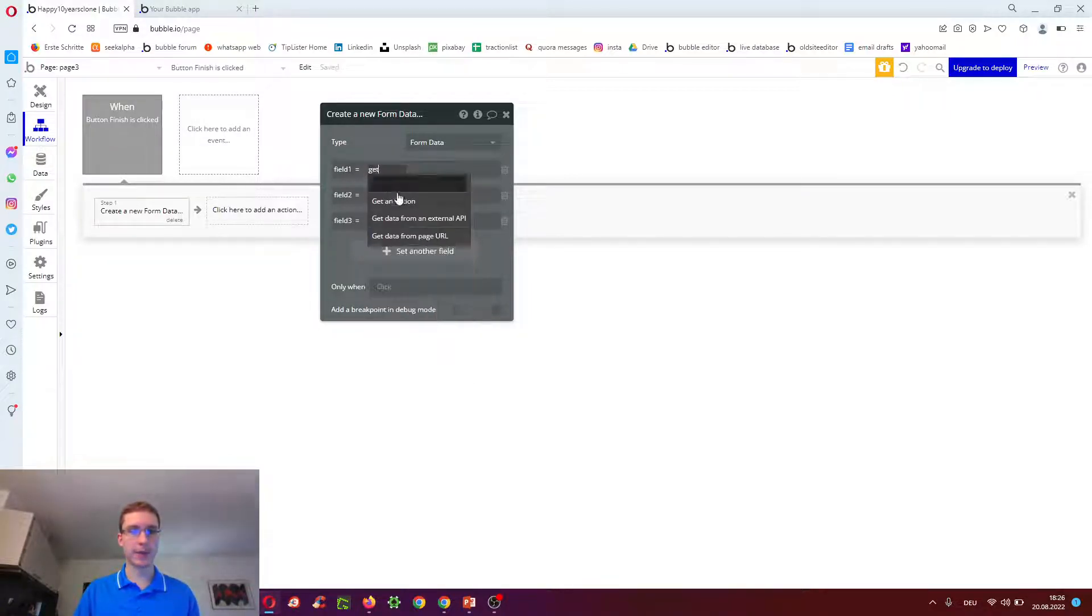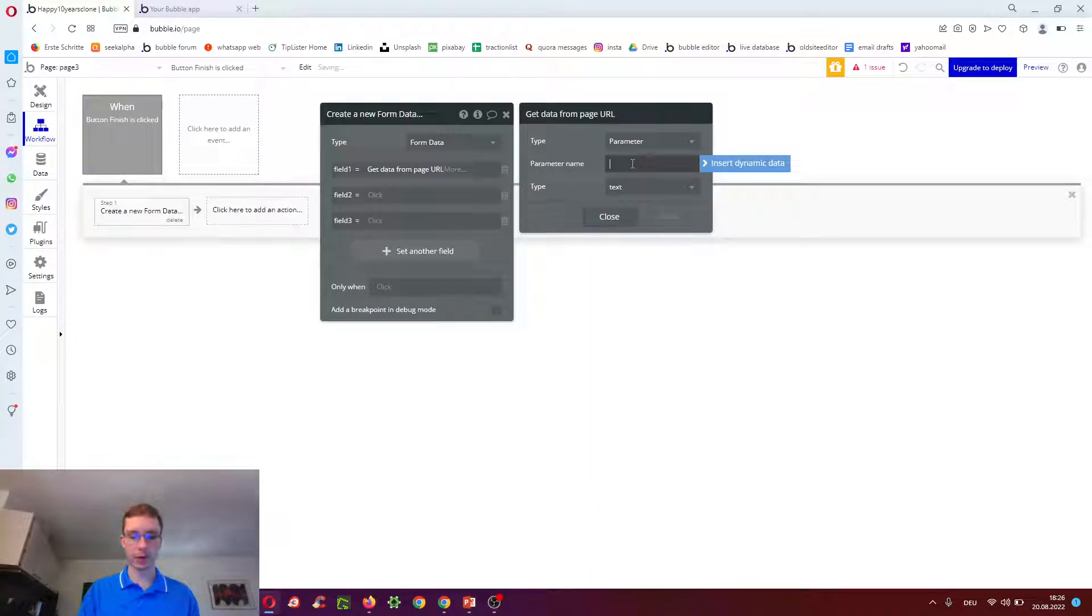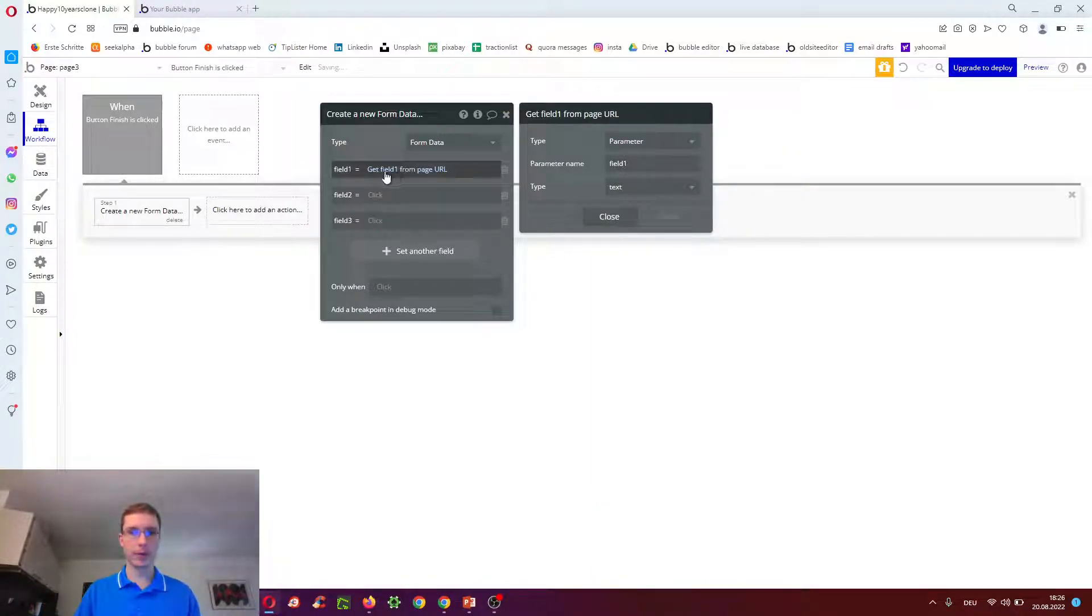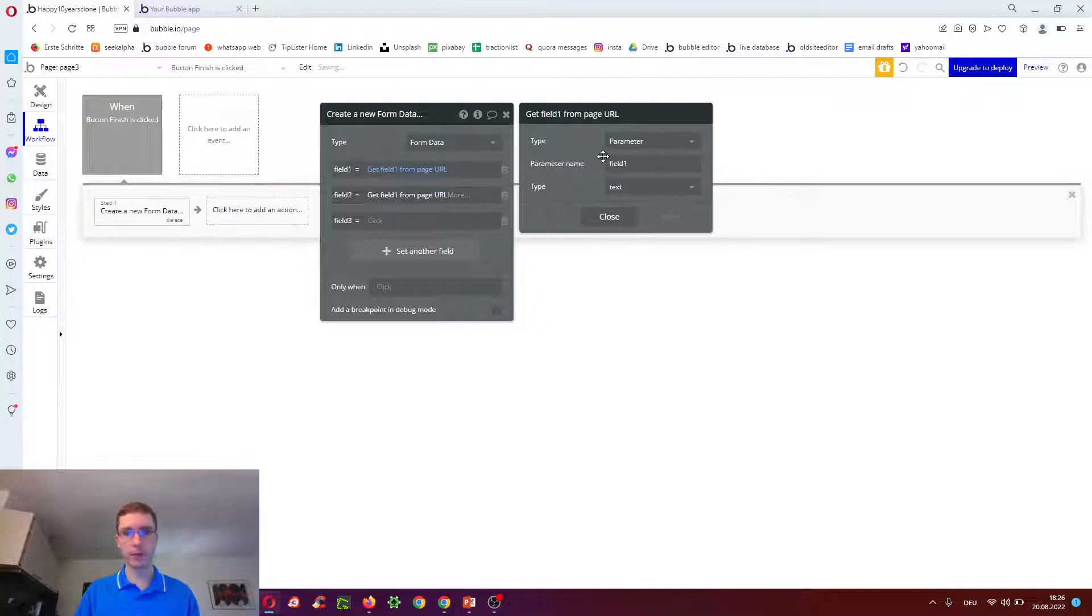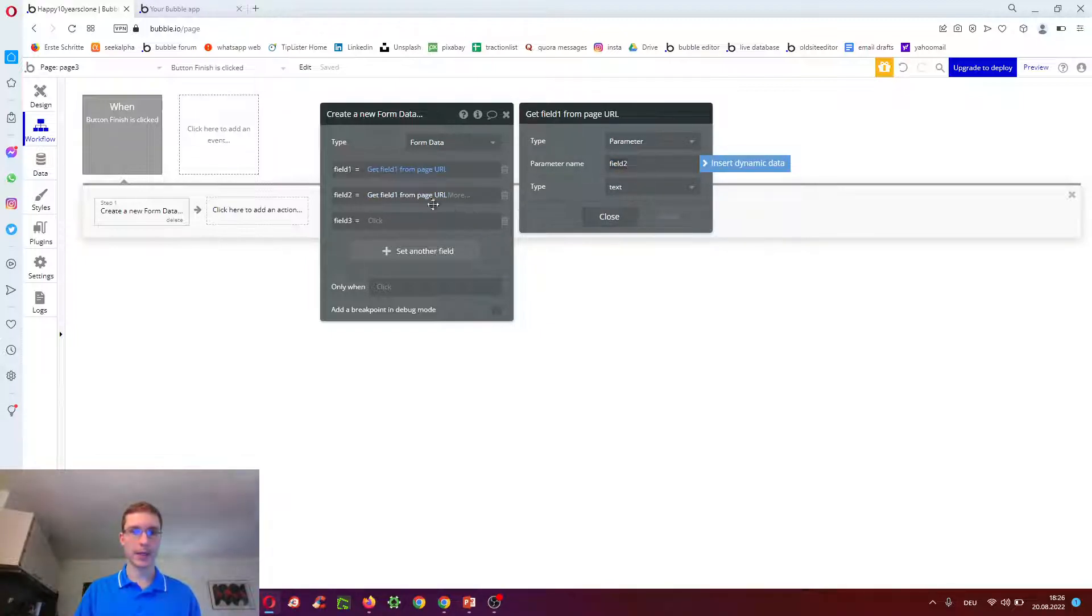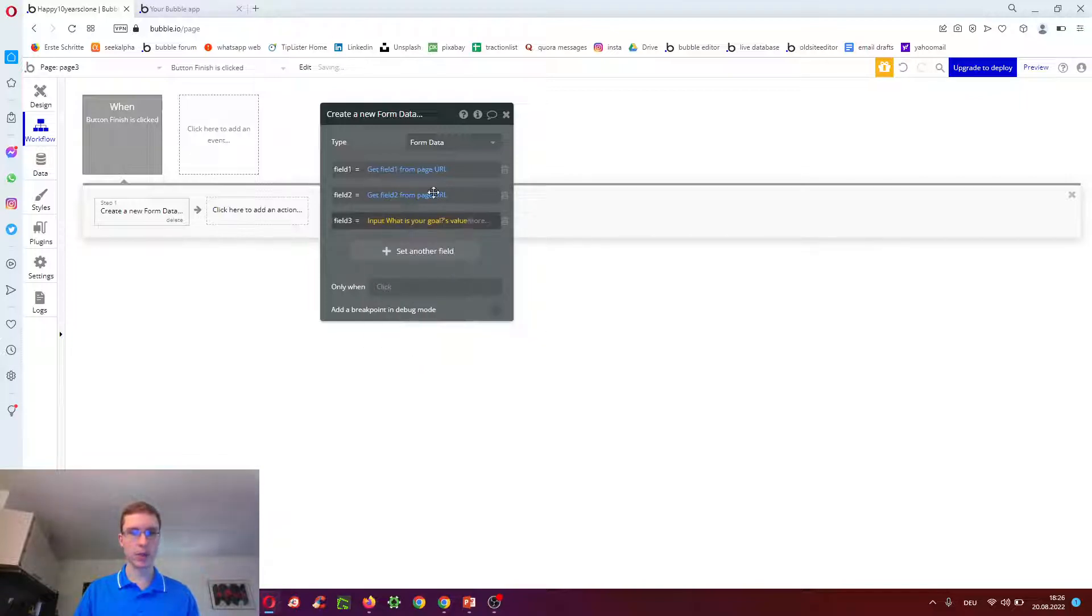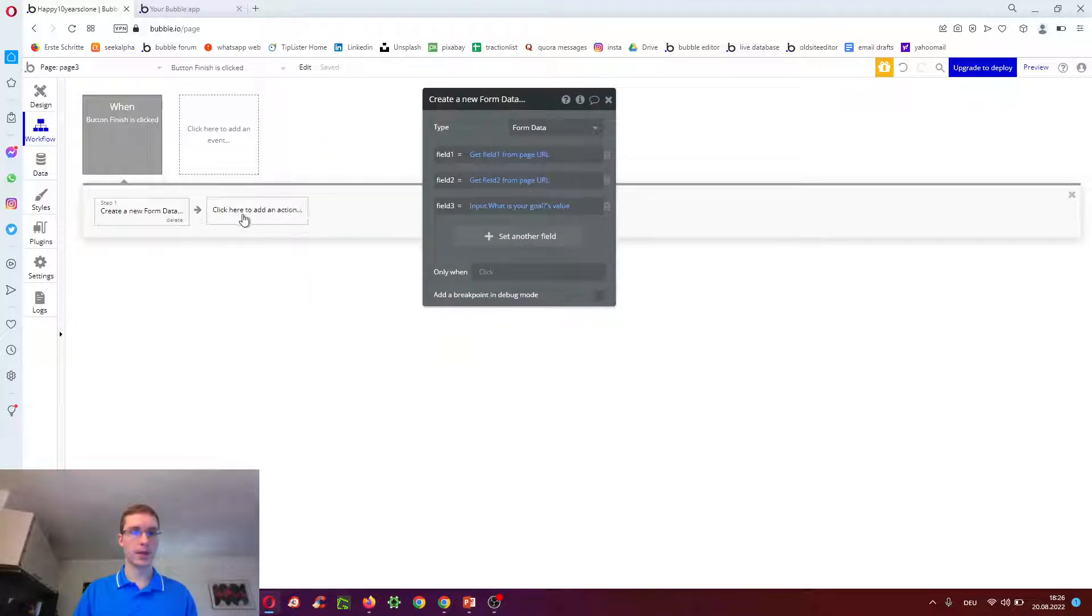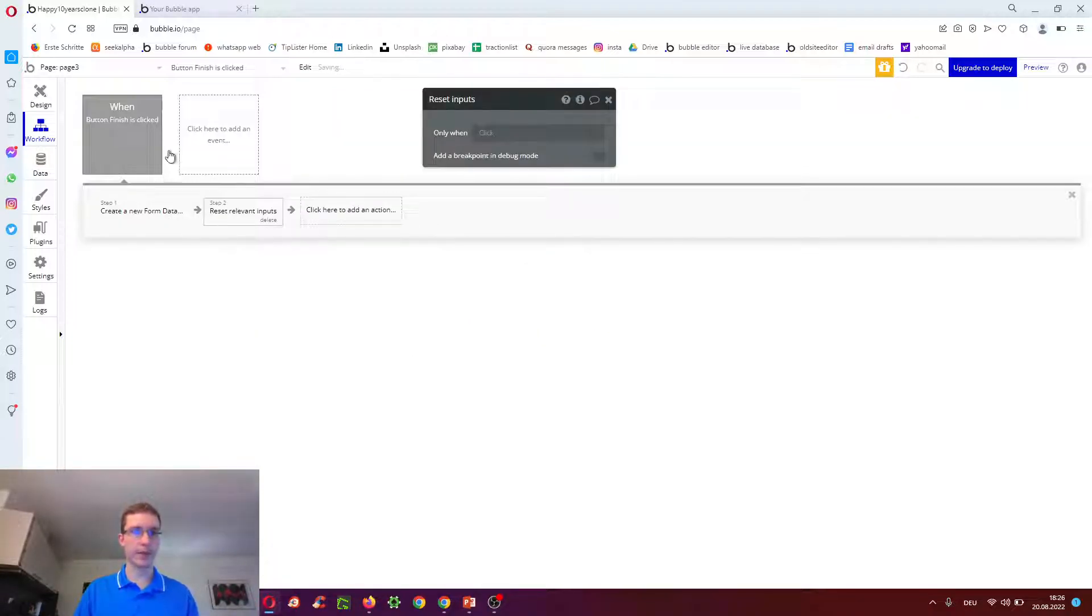Field one, we have to get this from the URL like we did before. One can now actually copy it, paste it here and change the one to two. And field three is actually from the input, what is your goal? And then we can do, for example, reset relevant inputs.